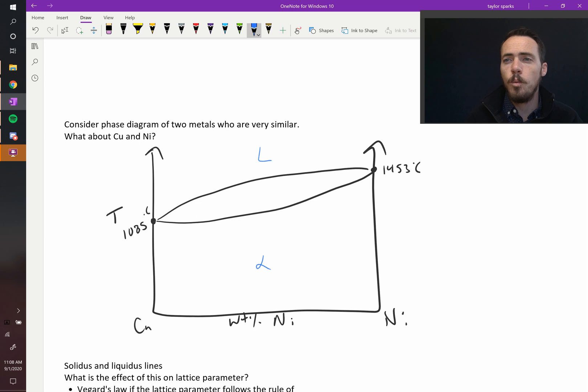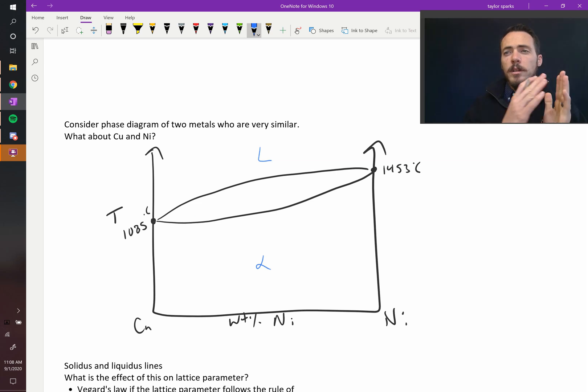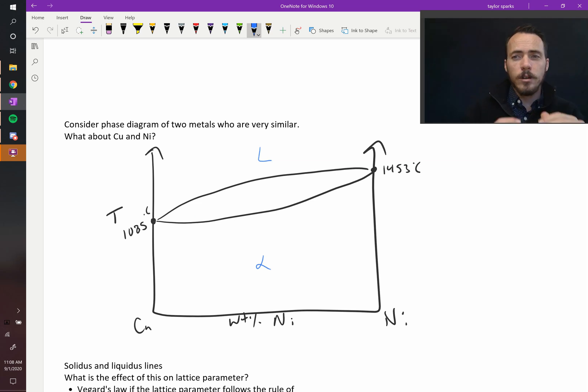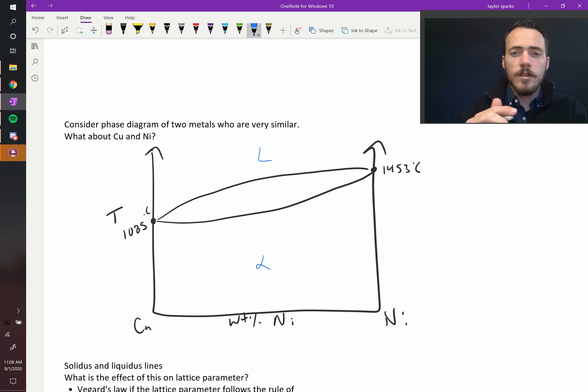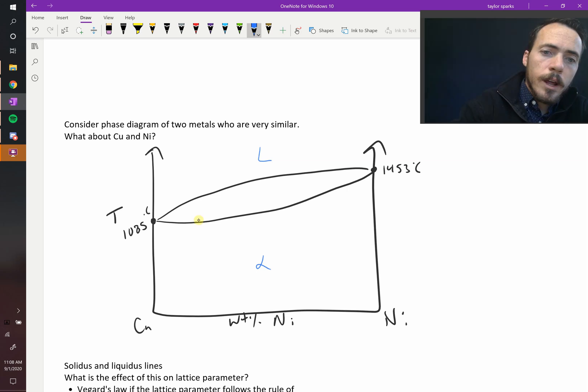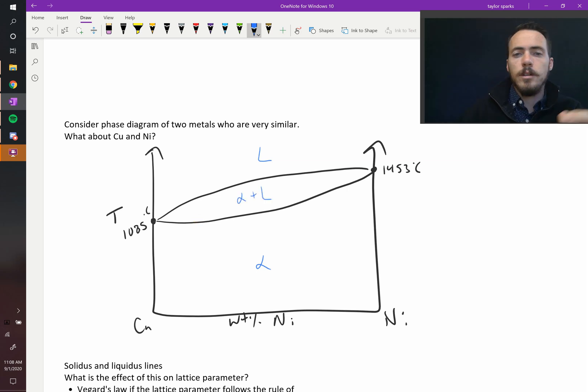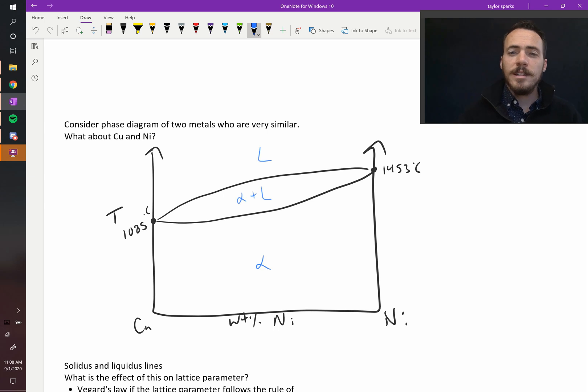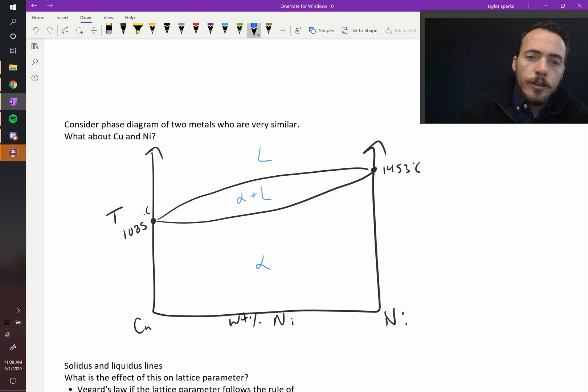...it's all one phase of matter, and copper and nickel can be dissolved in one another all the way across. In the middle, this elliptical region, we have a mixture of both solid and liquid. So there's a liquid region, a solid region, and a liquid plus solid region.